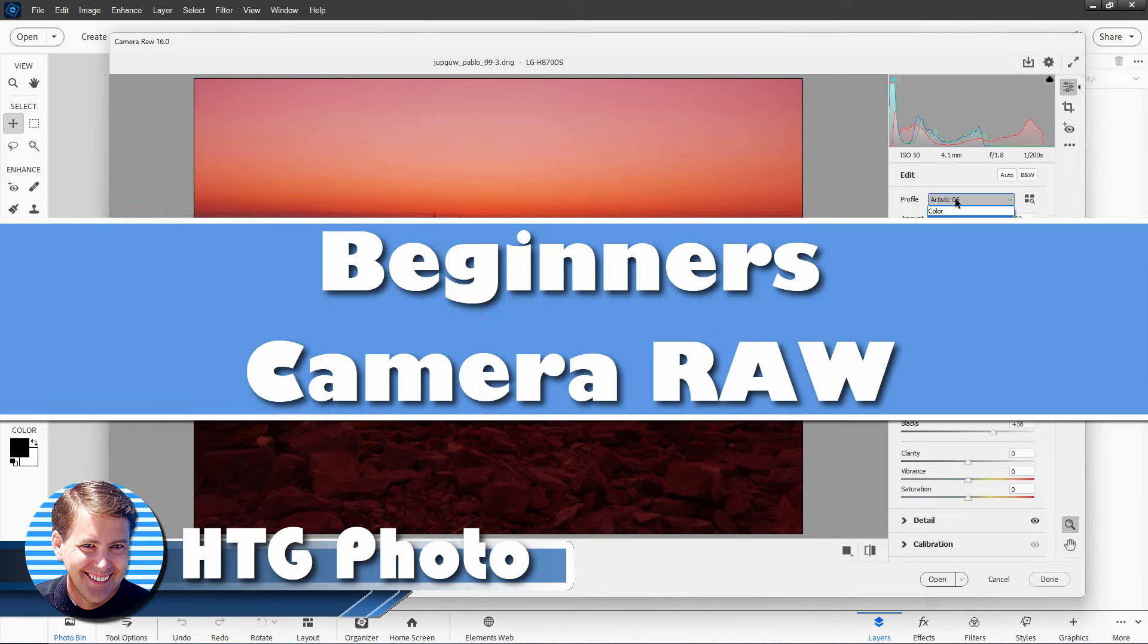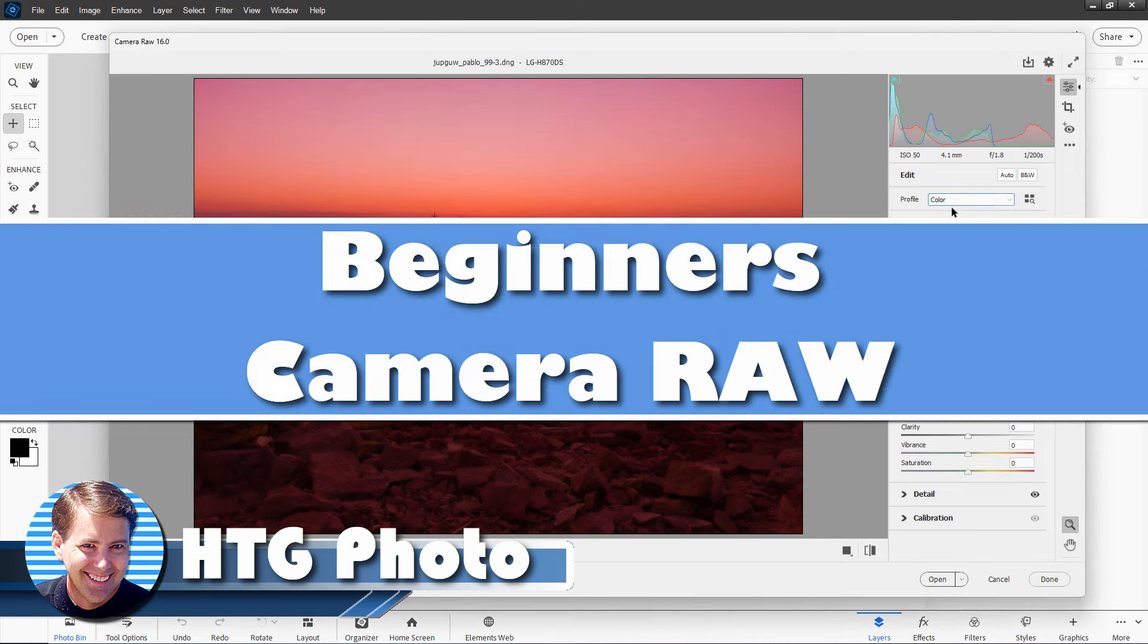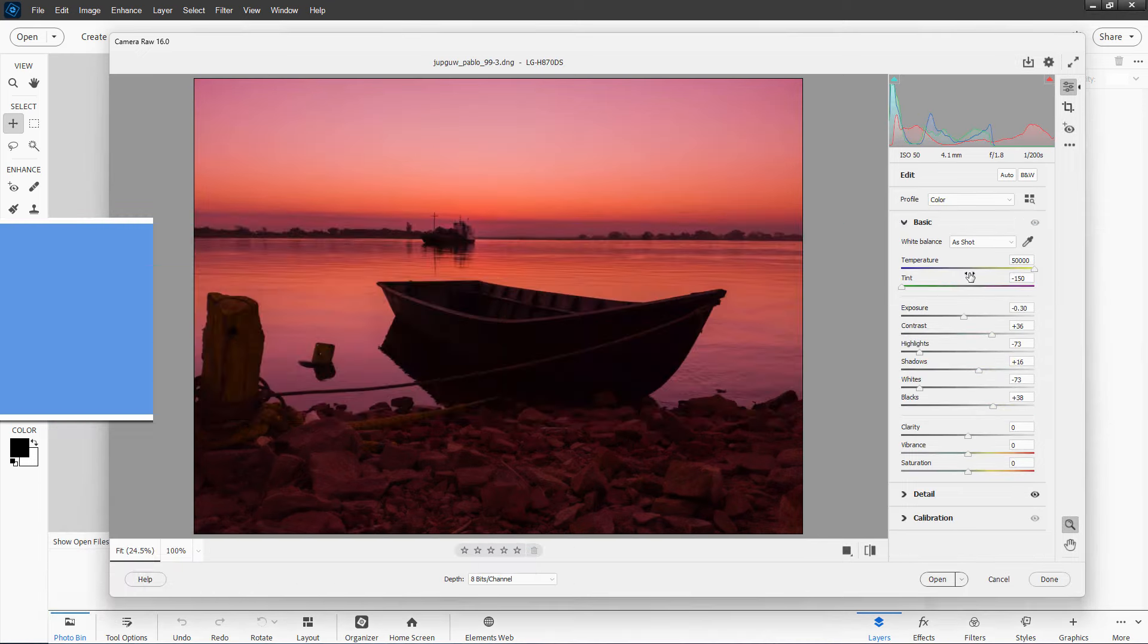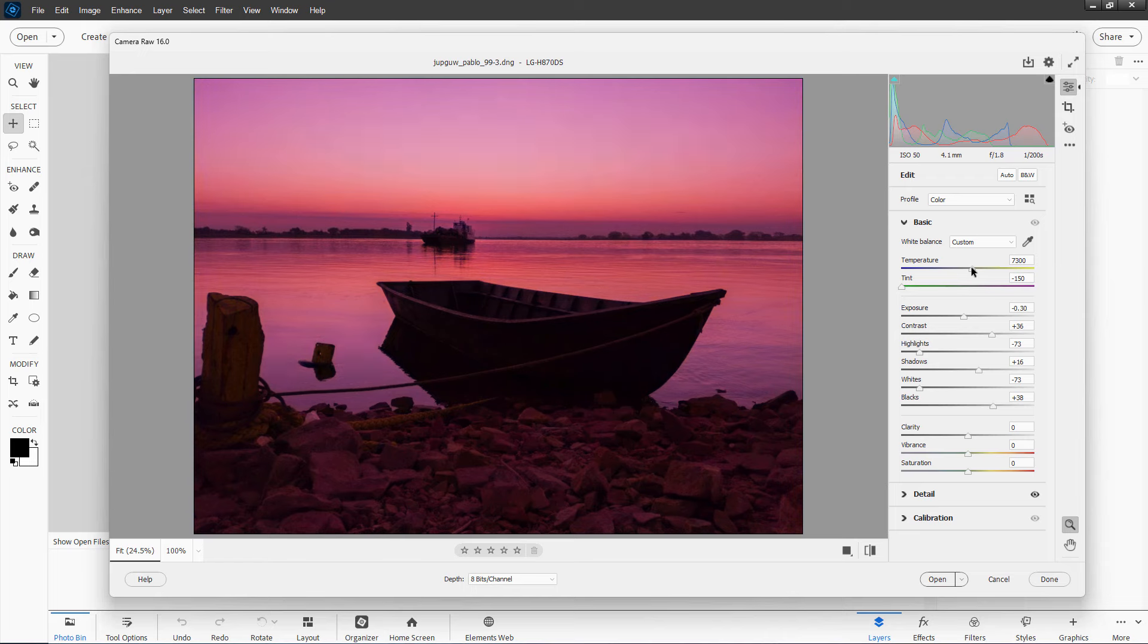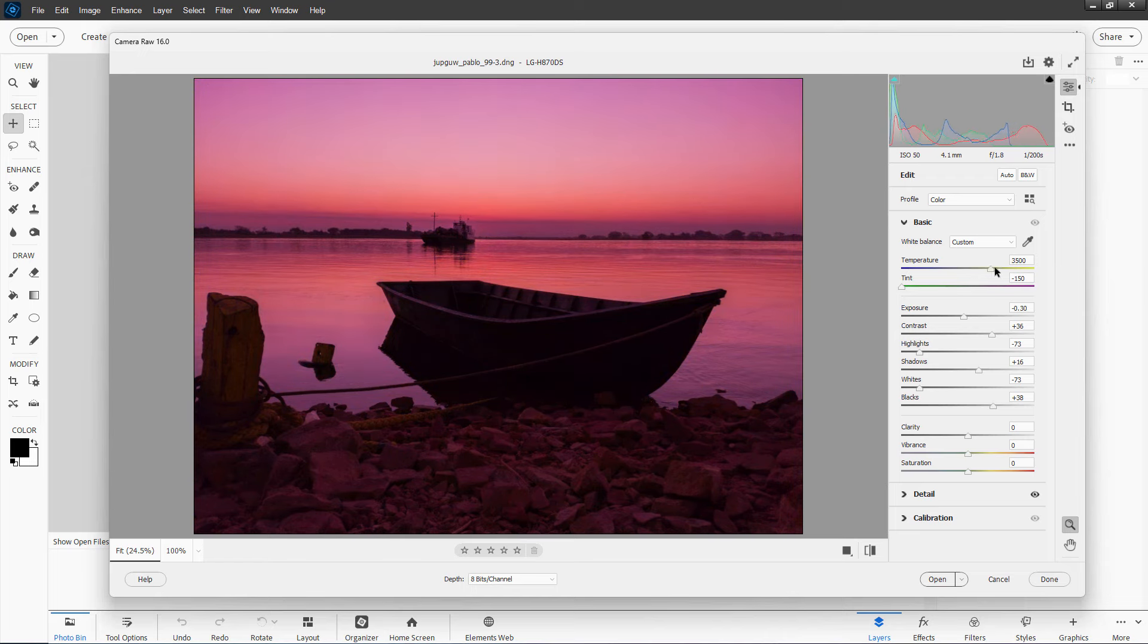Hi, George here, and today I want to talk about using Camera Raw inside of Photoshop Elements. Before we go into depth on that, I just wanted to explain a couple of basic concepts here.